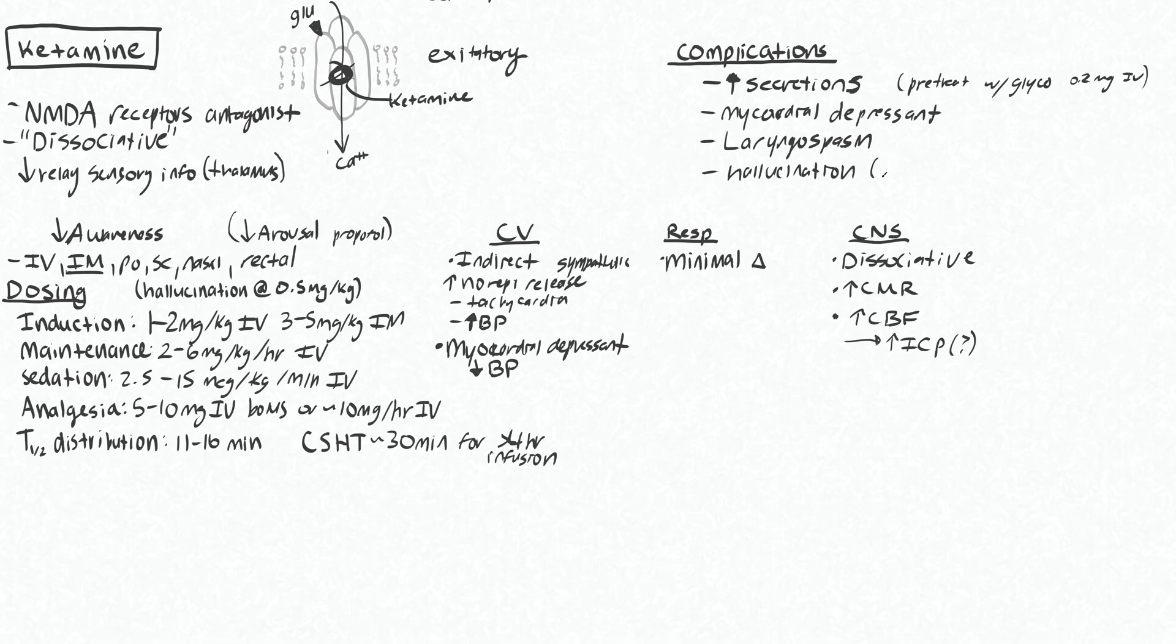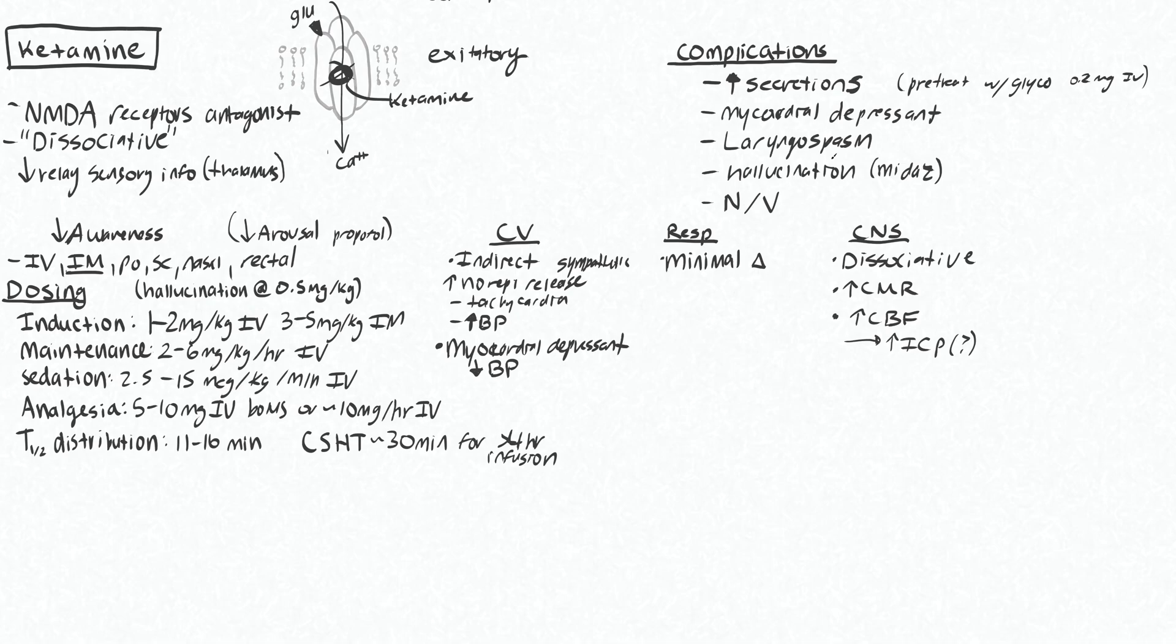It will also cause hallucination. And people will often co-administer midaz when giving doses above 0.5 milligrams per kilogram because these can be quite disturbing for people. And then it also causes nausea and vomiting, unfortunately. So similar to etomidate, this is an agent that will cause you to be more sick afterwards.